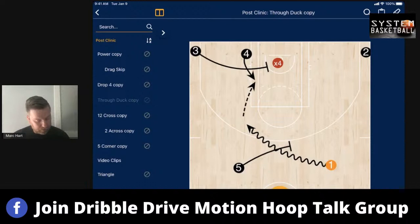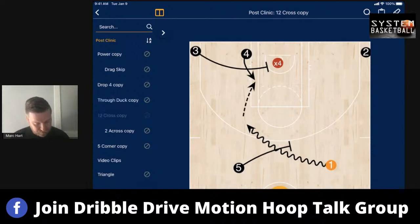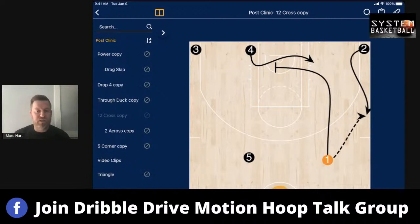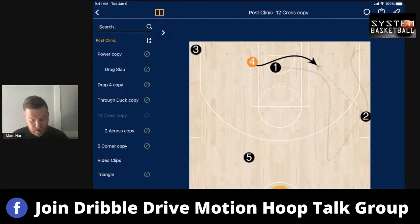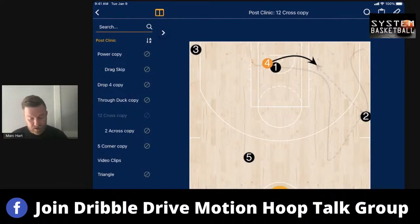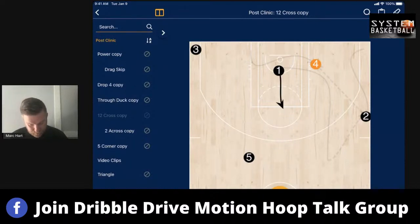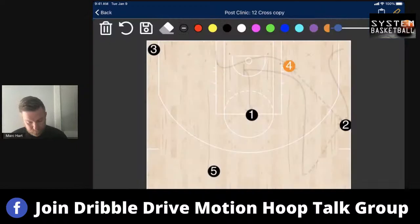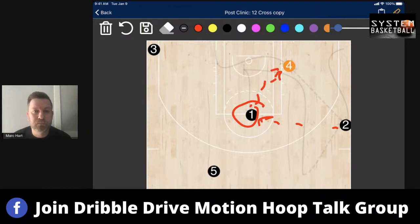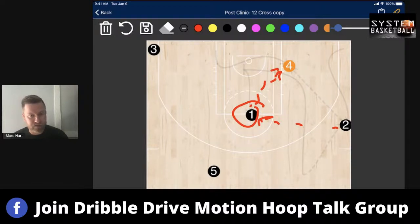Now we're going to go over a few cross-screen action plays. Here's a great one if teams like to switch in the post. You just elevate your two, pass it, and screen across. On that screen across, one goes to the high post. If they switched it, one has a post on him — he can go one dribble, drive it, or we go two to one and then go high-low on the switch. Very tough action to guard, very simple to install quickly for your team.